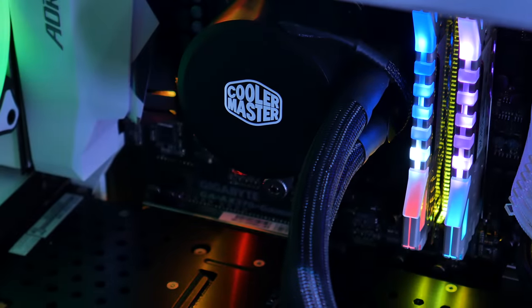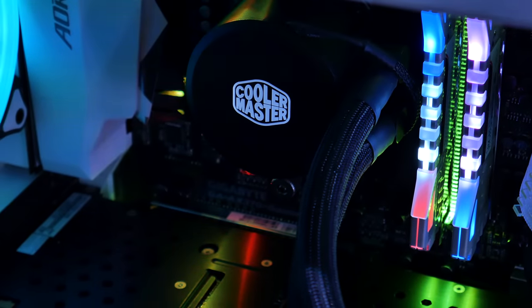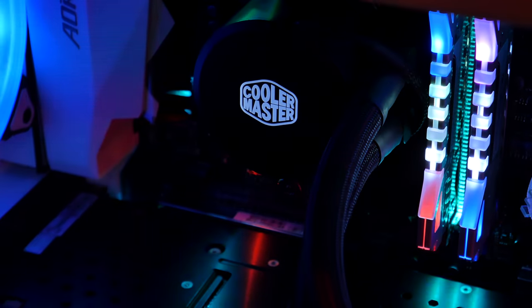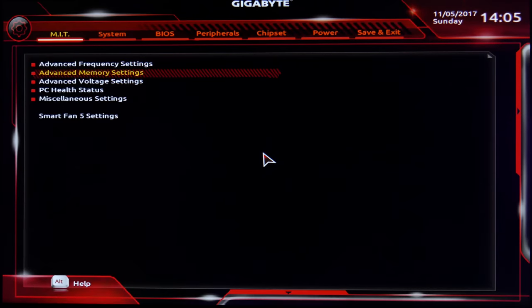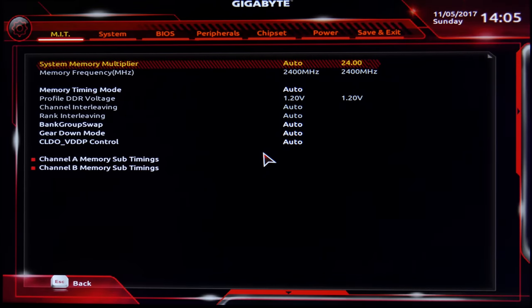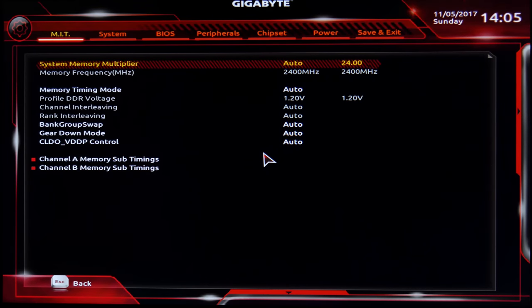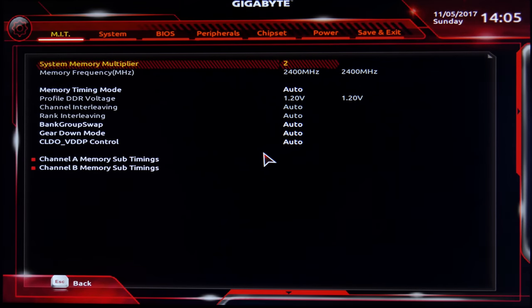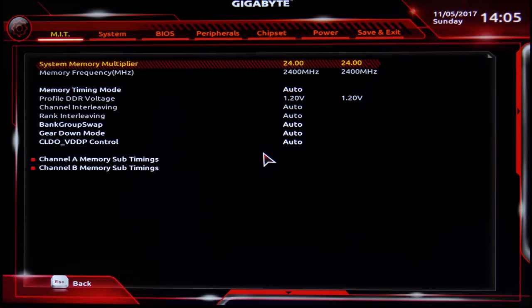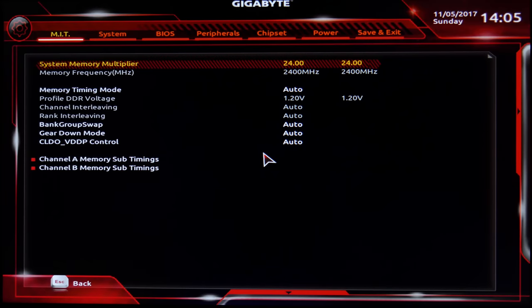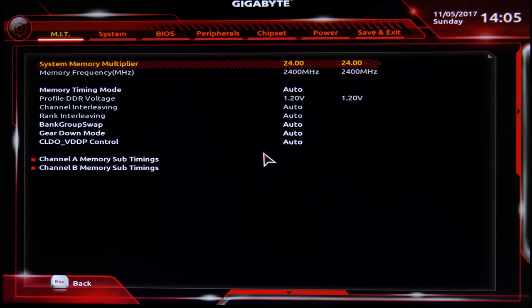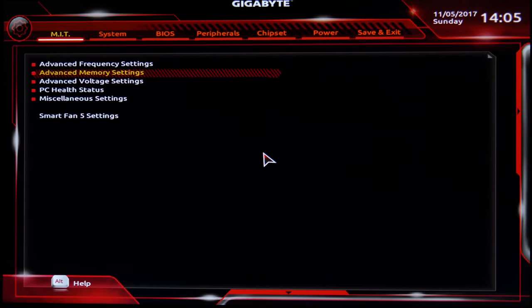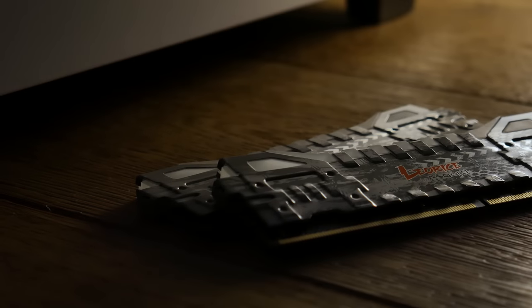This is a 16GB kit from Asgard and runs at a speed of 2400MHz out of the box. As soon as you boot into the BIOS, the set frequency should be 2400MHz. For any reason it may not be, go into the memory settings, find the system memory multiplier or the alike, and type in a multiplier of 24.